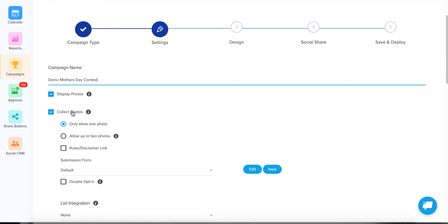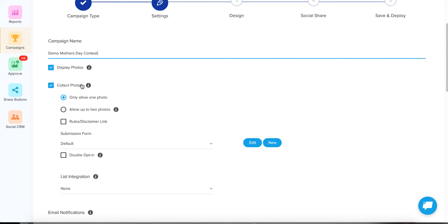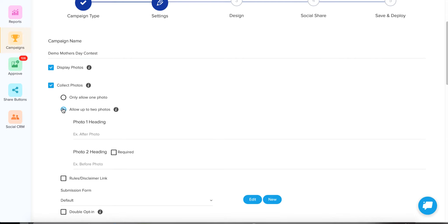Collect Photos — obviously we want to leave that intact as well. Don't worry about going back in once the voting period starts to uncheck this, because when the voting period starts, it no longer allows submissions automatically. This is something you only need to set once, and I always recommend having it checked so people can submit photos.